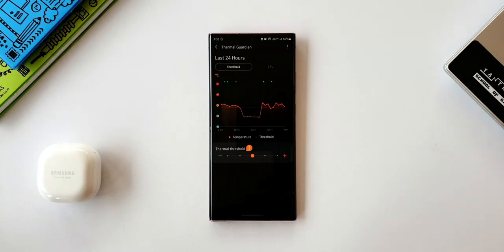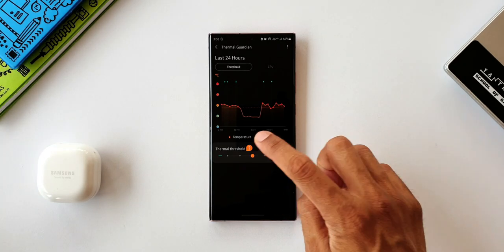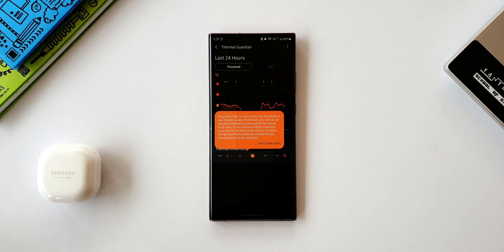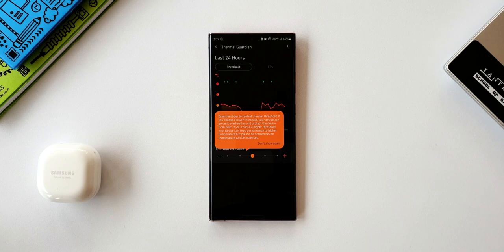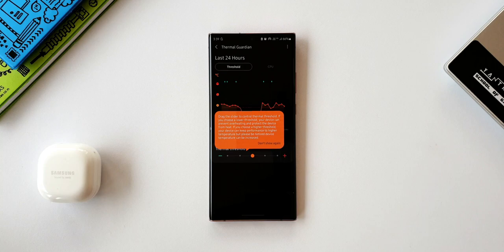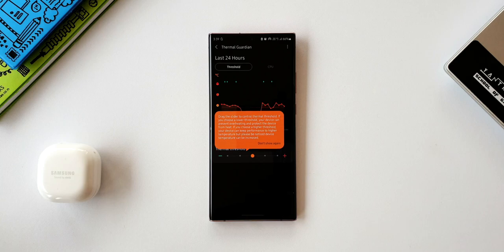Now let me just tap on this. It says drag the slider to control thermal threshold. If you choose a lower threshold, your device can prevent overheating and protect the device from heat. If you choose a higher threshold, your device can keep performance to higher temperature, but please be noticed device temperature can be increased.